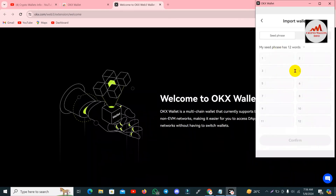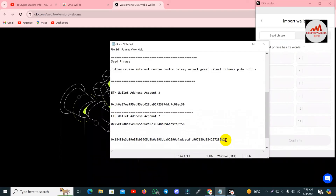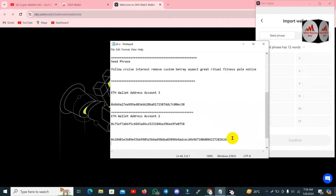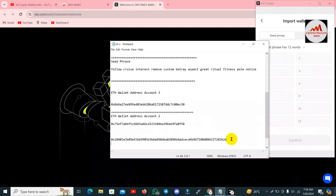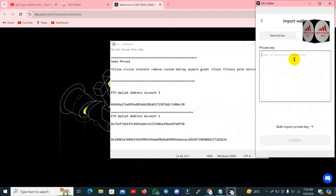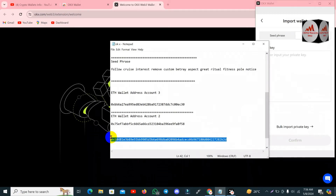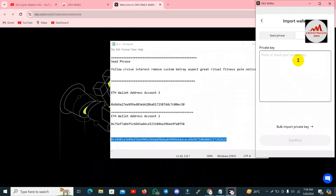Clicking on the second option — I also have my seed phrase, but in this video I will only discuss how to import a wallet with a private key. Simply click on 'Private Key'. I have my Ethereum wallet private key — simply copy it and now I am going to paste it.